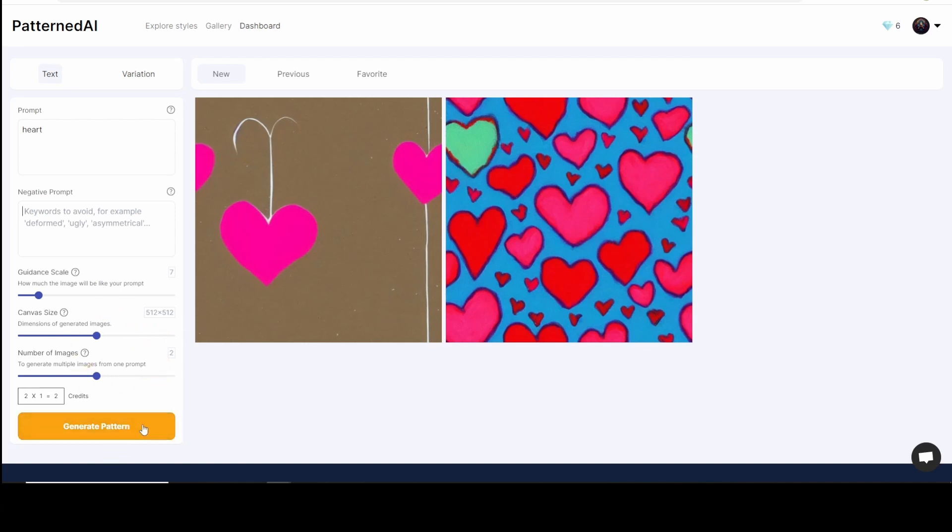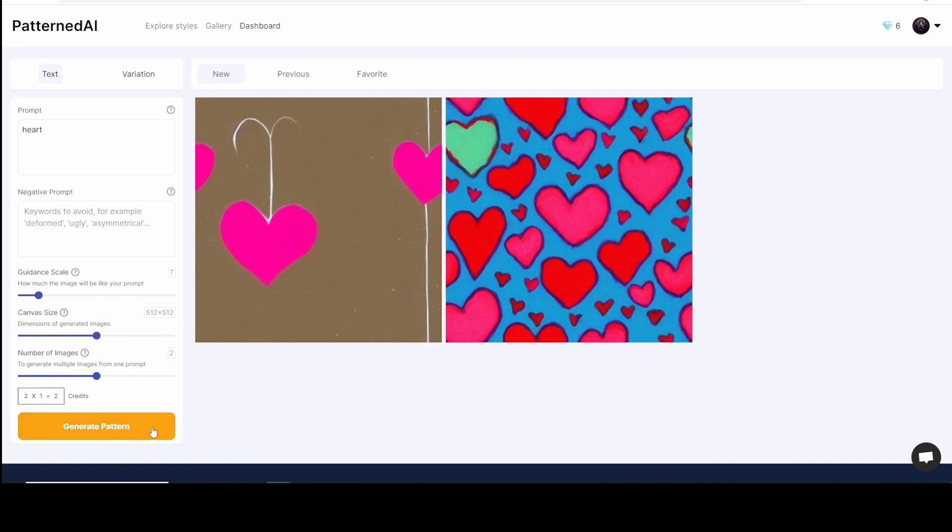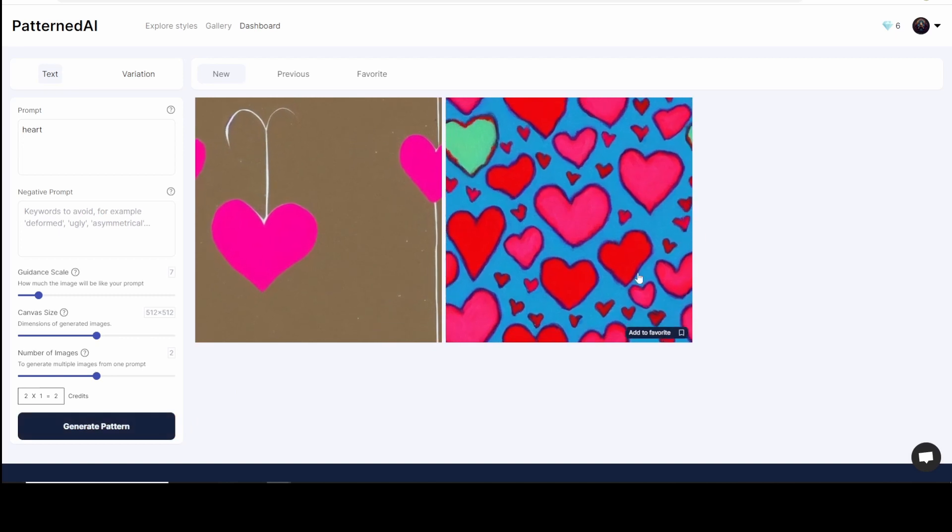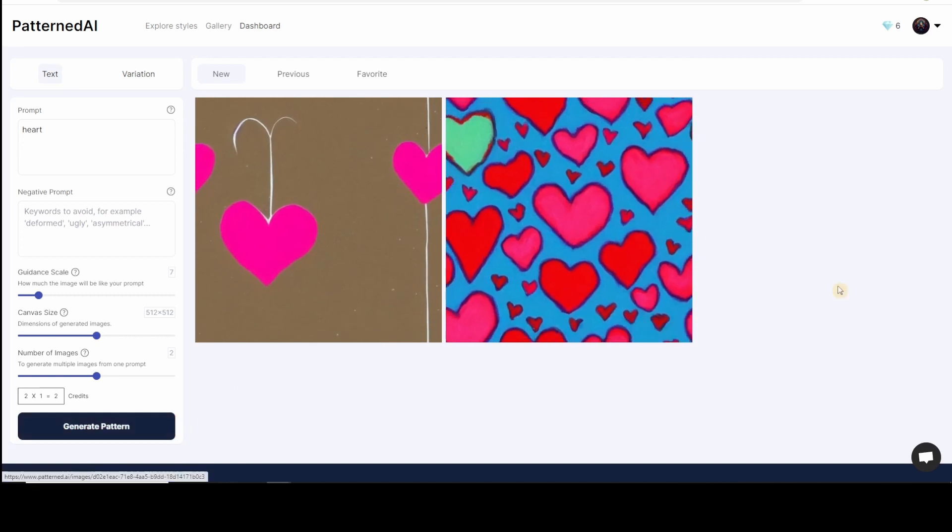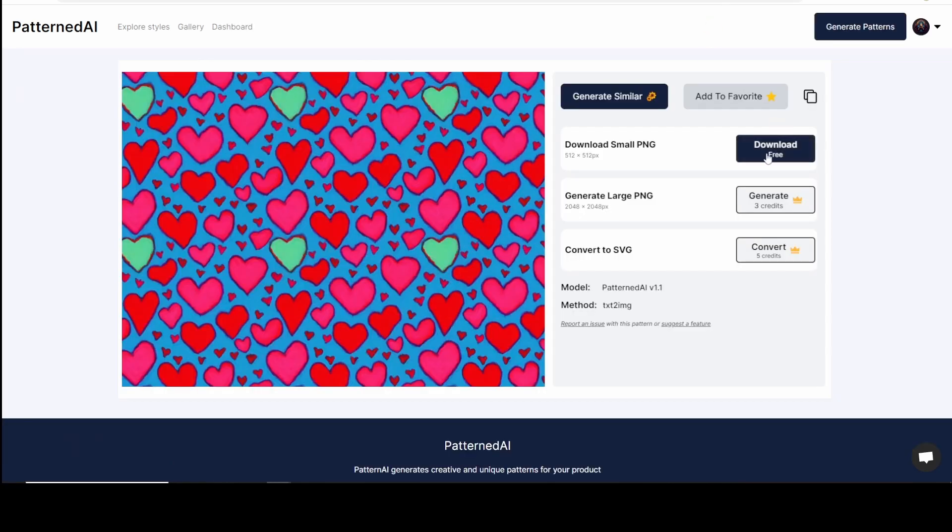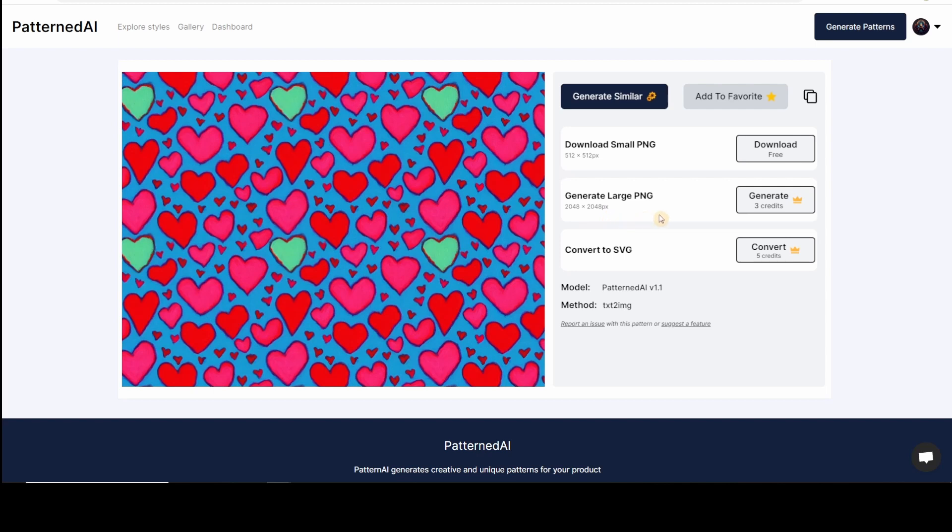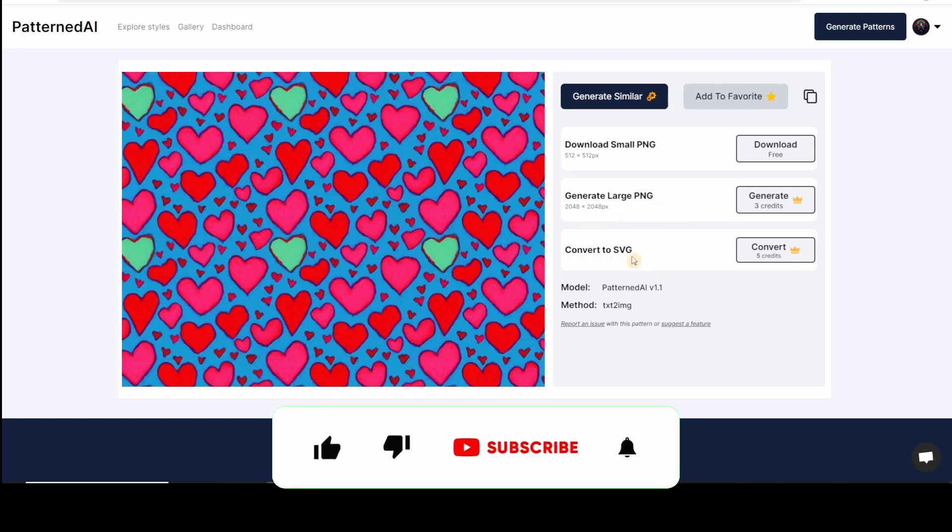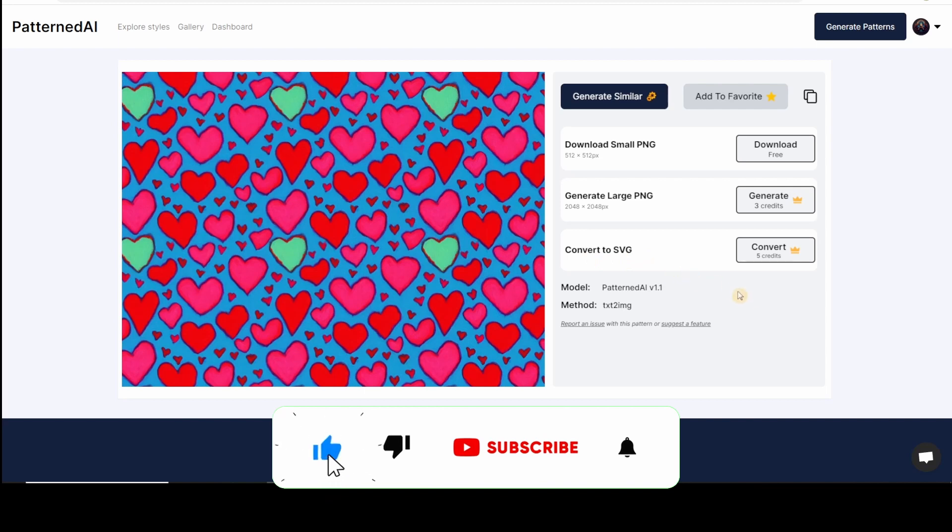And then there's no negative prompt, alright. So for guidance scale I just left it like this and then click on generate. Once you click on generate you see something like this, and then if you click on this you will see this. Now the size would be 512 by 512 pixels for this pattern. You can create a larger pattern that'll be 2048 by 2048 pixels, or if you just want to convert it to a vector format or SVG, you can click on this. That's simple.